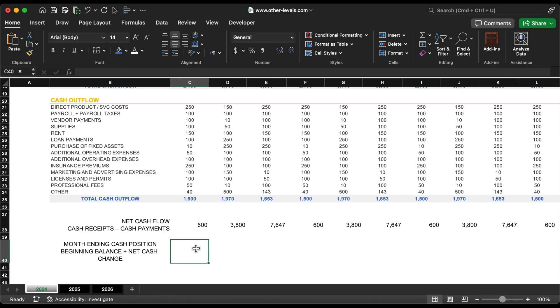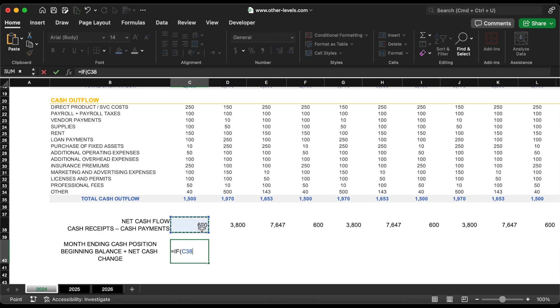Calculate the month ending cash position. This equals the beginning balance plus net cash change.